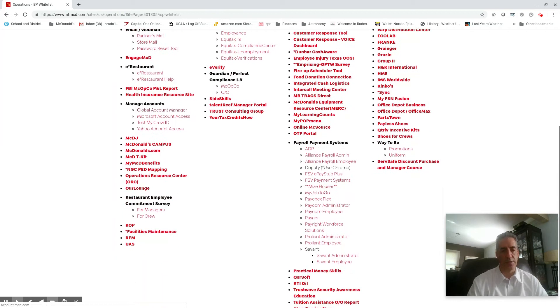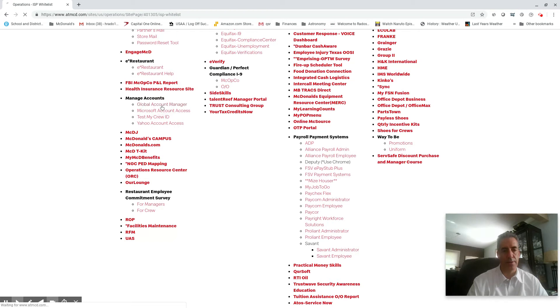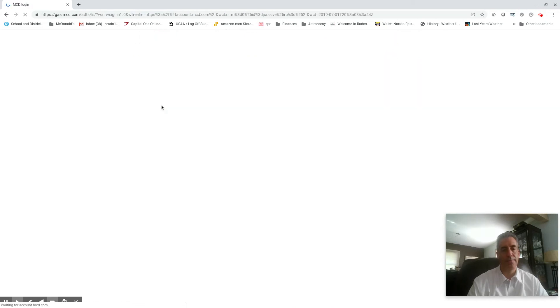You're gonna scroll down to the bottom and you're gonna see Global Account Manager. You're gonna go in there, right there.